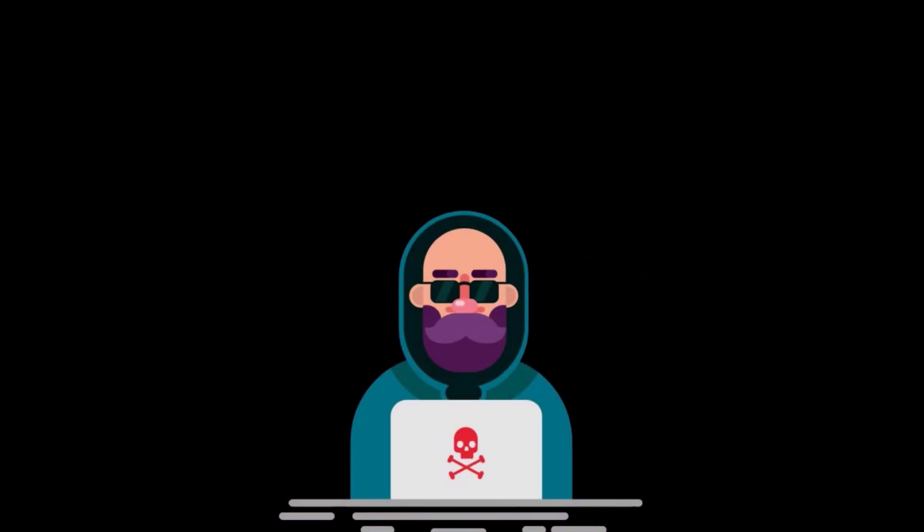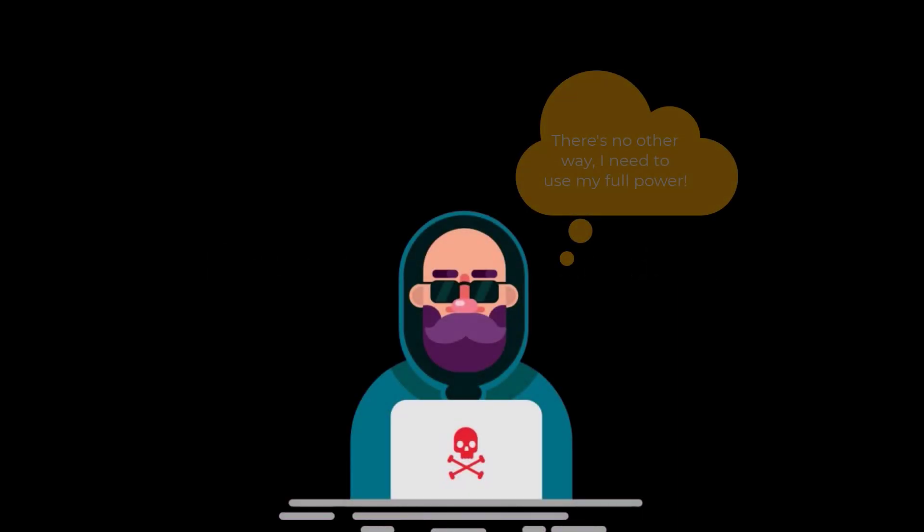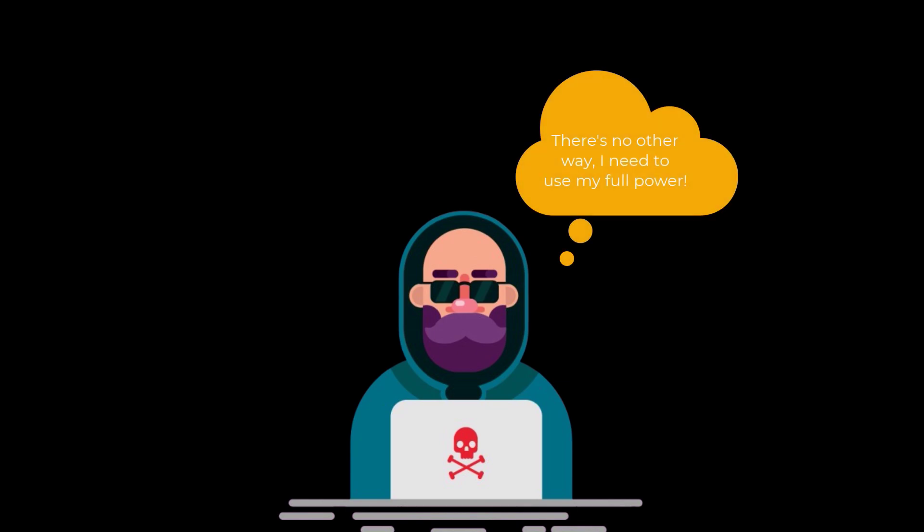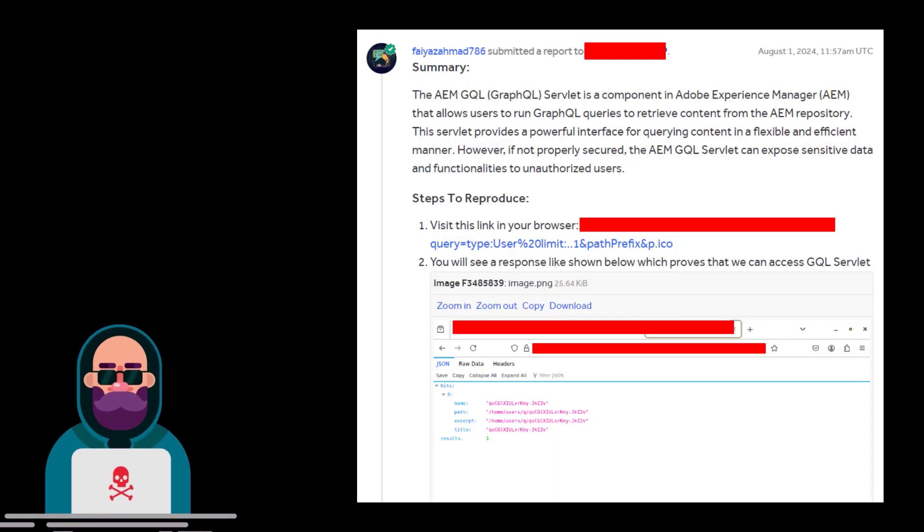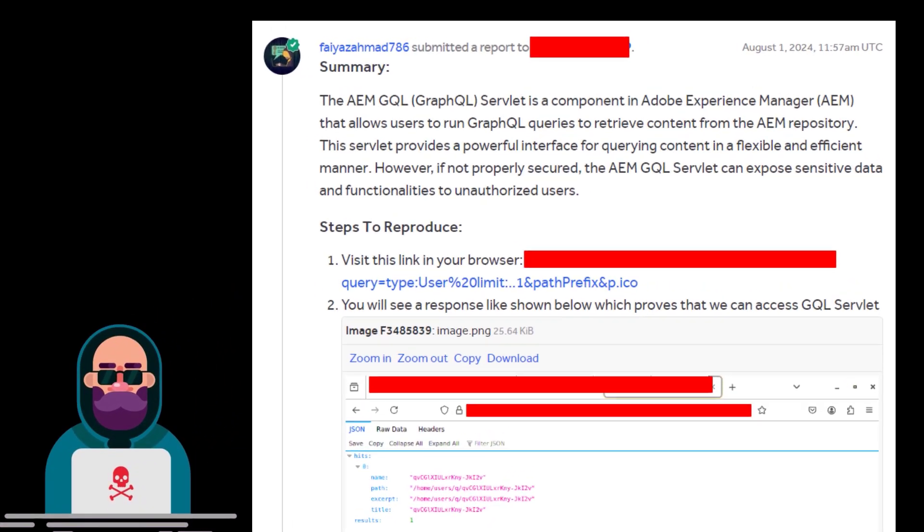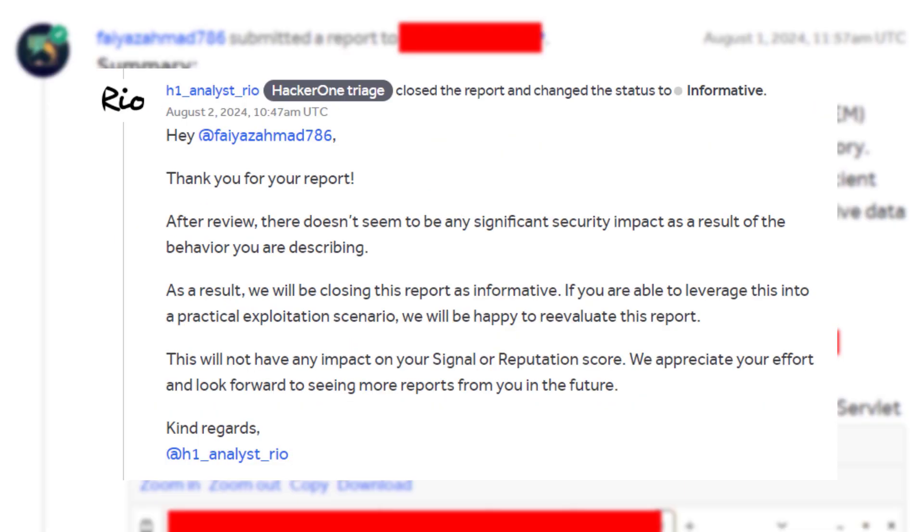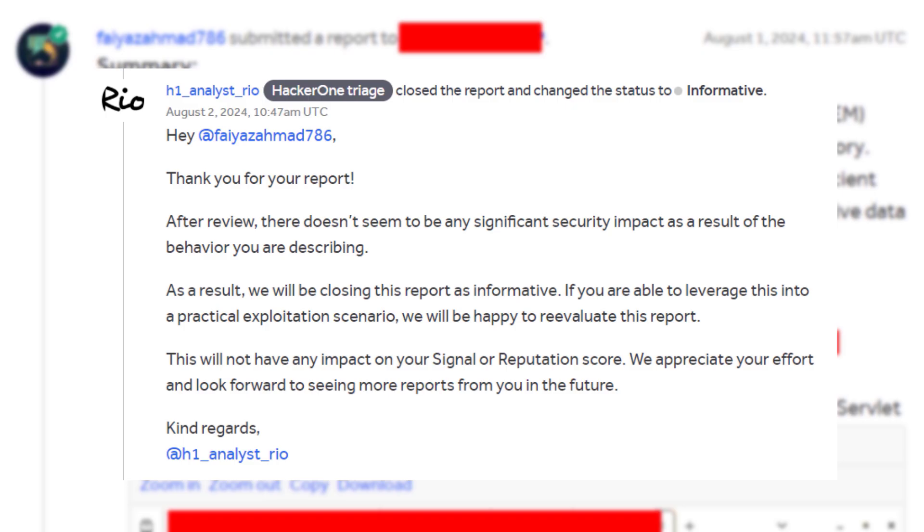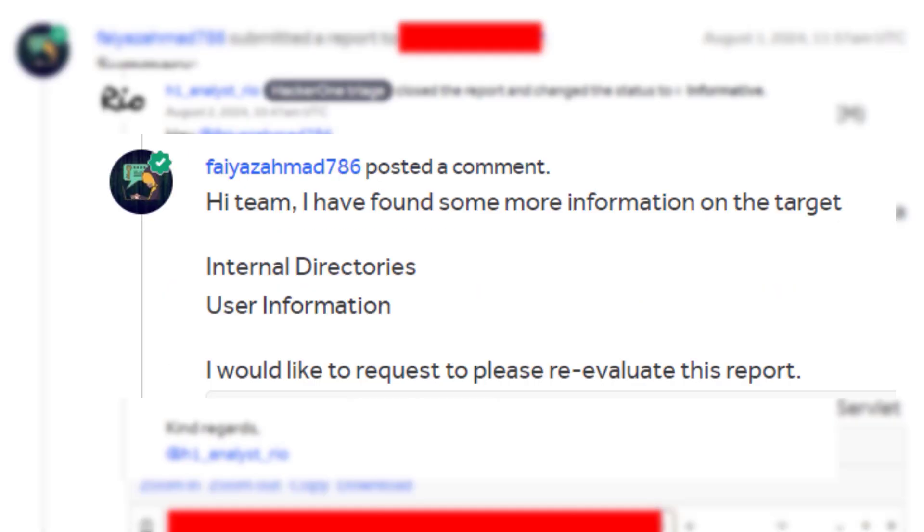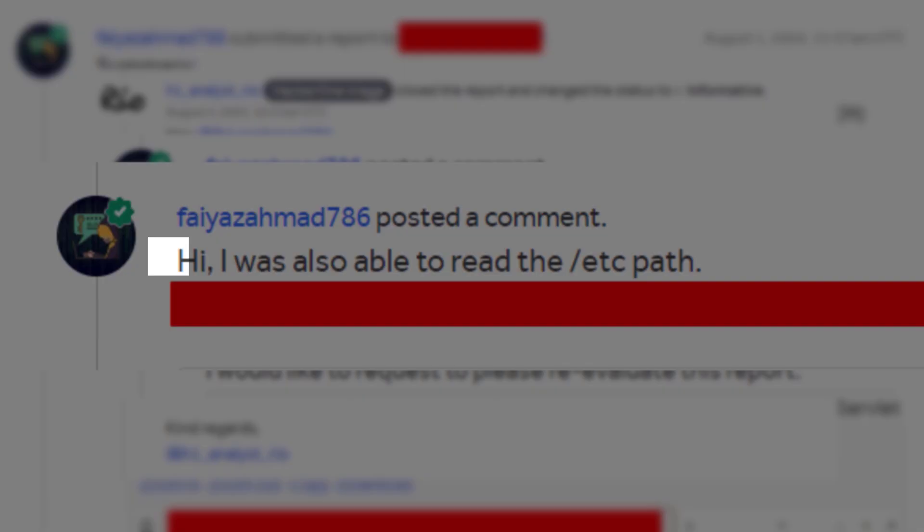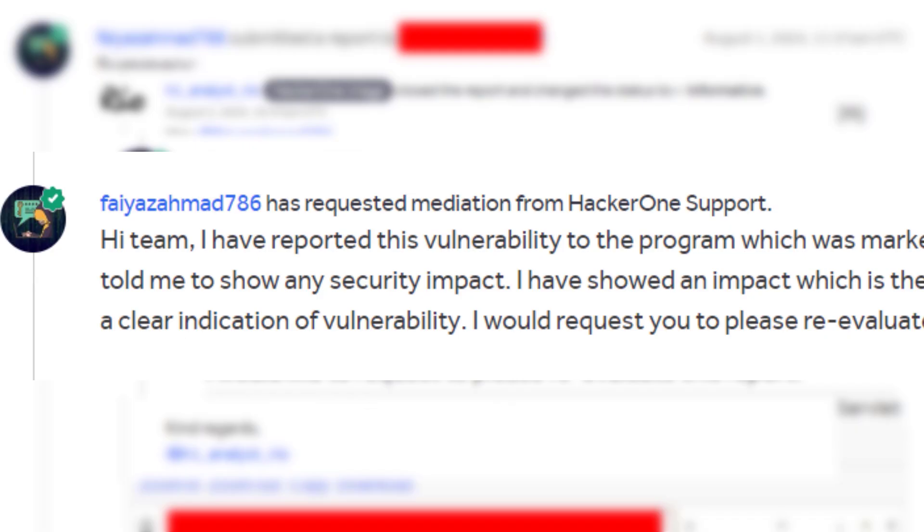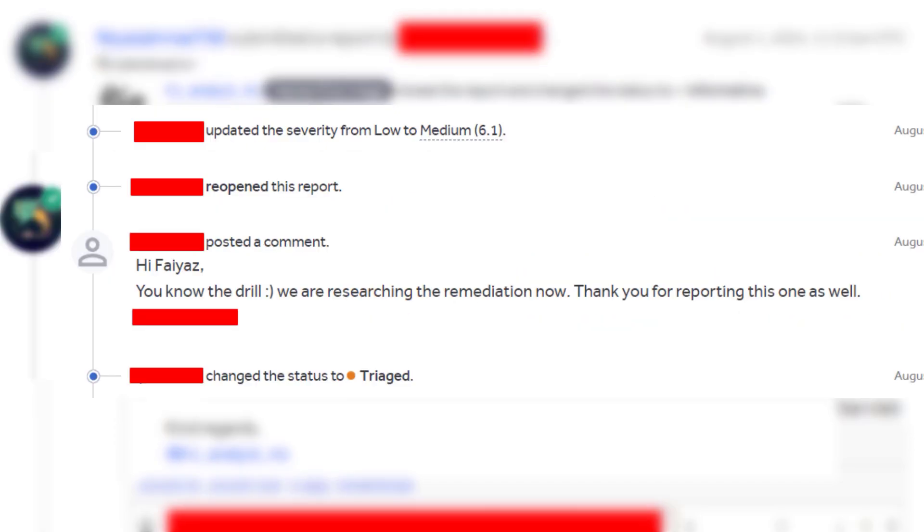Finally if your report is marked as informative and you think that you have shown the potential impact and you are not satisfied with the result, then you can request for mediation. Basically you can request with the support of the particular program. For example, check out this report of mine, where I reported a valid vulnerability, but initially it was marked as informative. Even after multiple follow up and even after showing the impact to the program, they didn't reply to the report. So as a last resort, I requested for mediation and eventually after two or three days later, the report finally got triaged and got accepted.